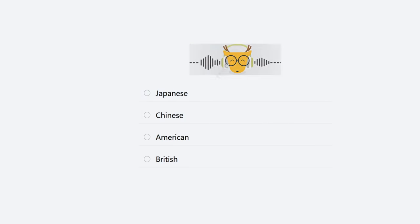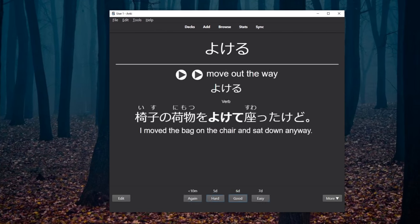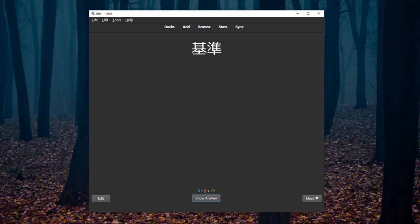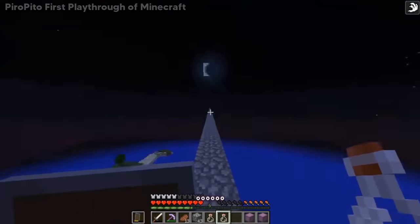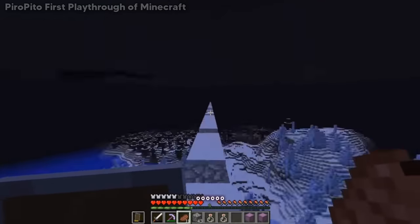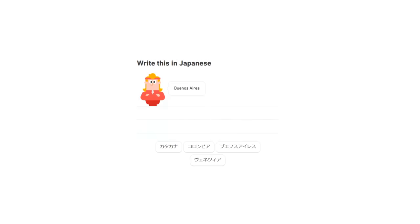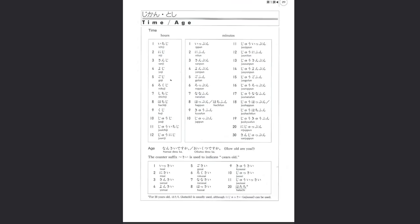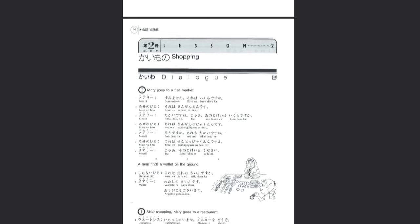Everything you do contributes to your proficiency to some extent in the long run, and learning Japanese is a very, very long run. You're better off using tools which you actually enjoy using as they keep you consistent, rather than something that might be a bit more time efficient but makes you want to quit learning.